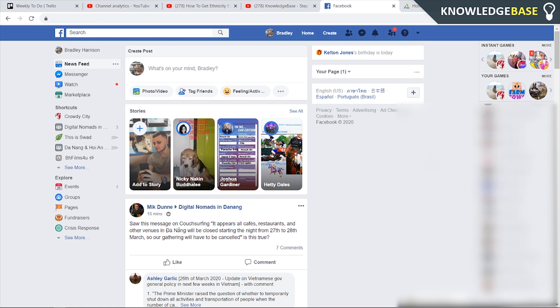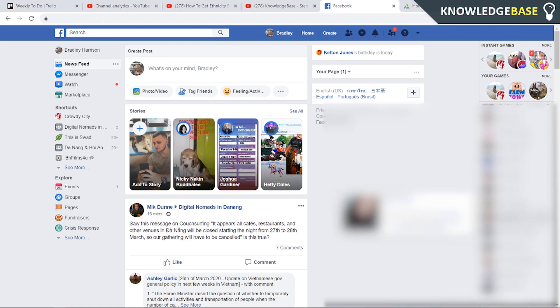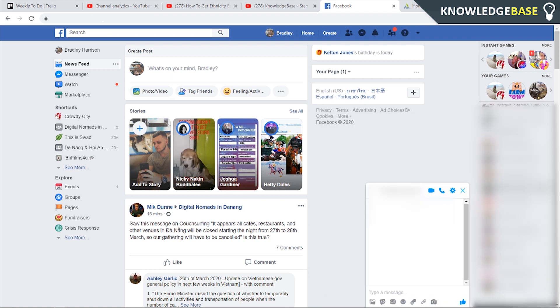The first thing you want to do is scroll down your contacts and find somebody you want to appear offline for. I'm going to just click on a random person, I'm going to click on this person here.